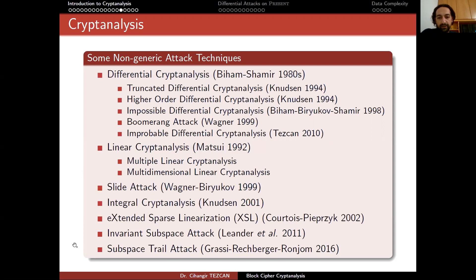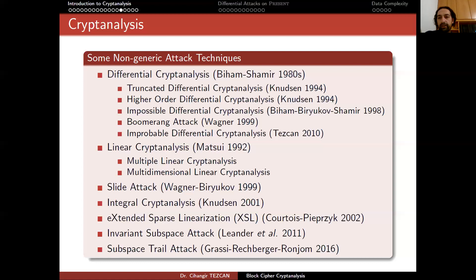There are many different cryptanalysis techniques, including some recent attacks called the invariant subspace attack and subspace trail attack. We still keep finding new ways to break ciphers, so this is an area that is still improving. But because of all these techniques, we also know how to design good ciphers. This is why most modern ciphers are resistant to known and later-found cryptanalysis techniques. Most of the time, the attacks we find are theoretical and not on the full cipher, but on reduced-round versions.